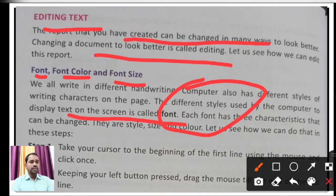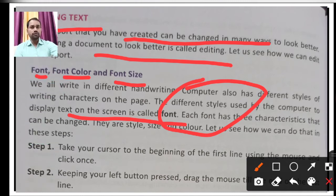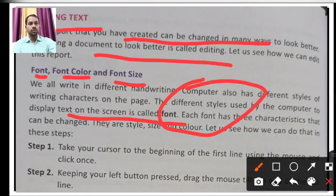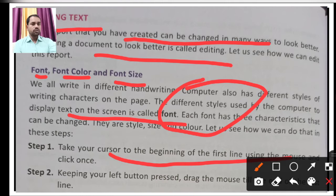Each font has three characteristics: first is font (typeface), second is font color, and third is font size. To change the font, take your cursor to the beginning of the first line using the mouse and click once. Then keep the left mouse button pressed and drag the mouse to the last line of the text you want to select.